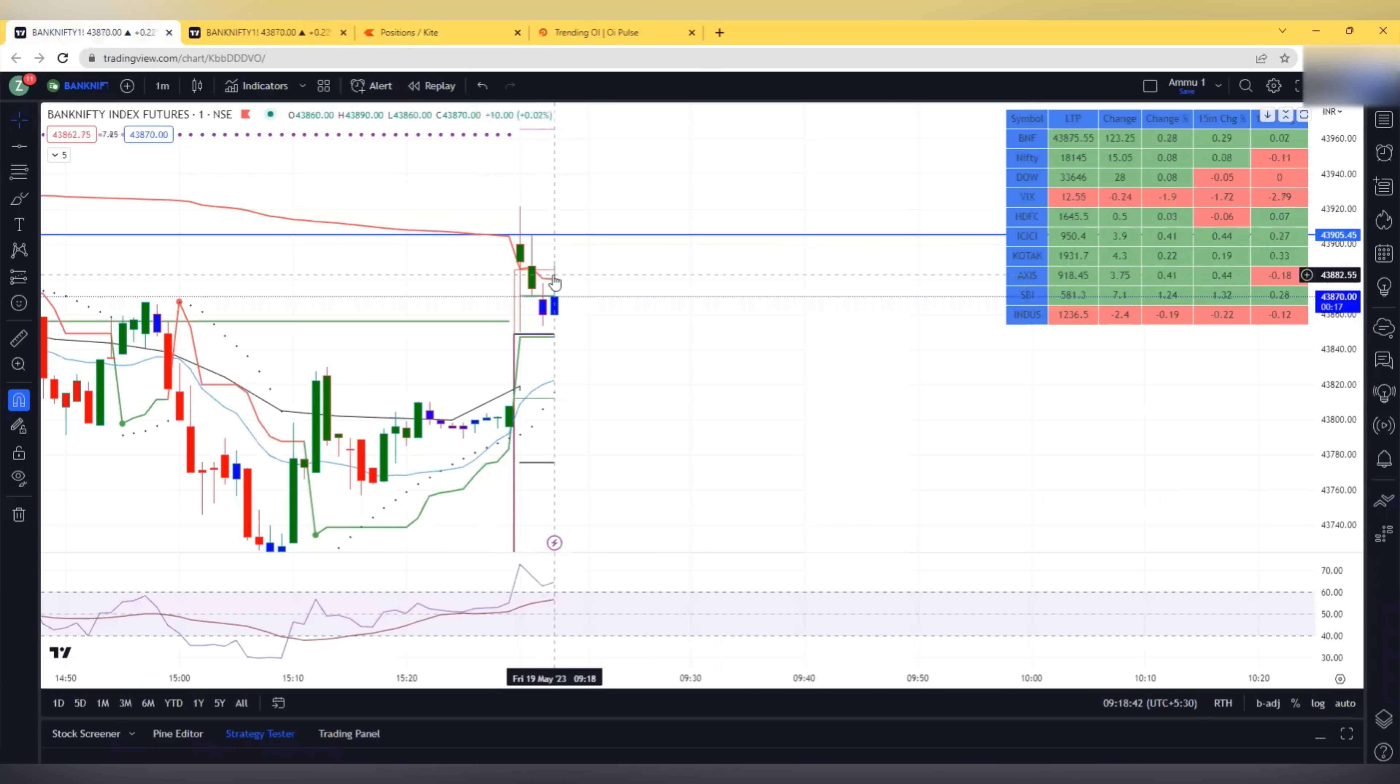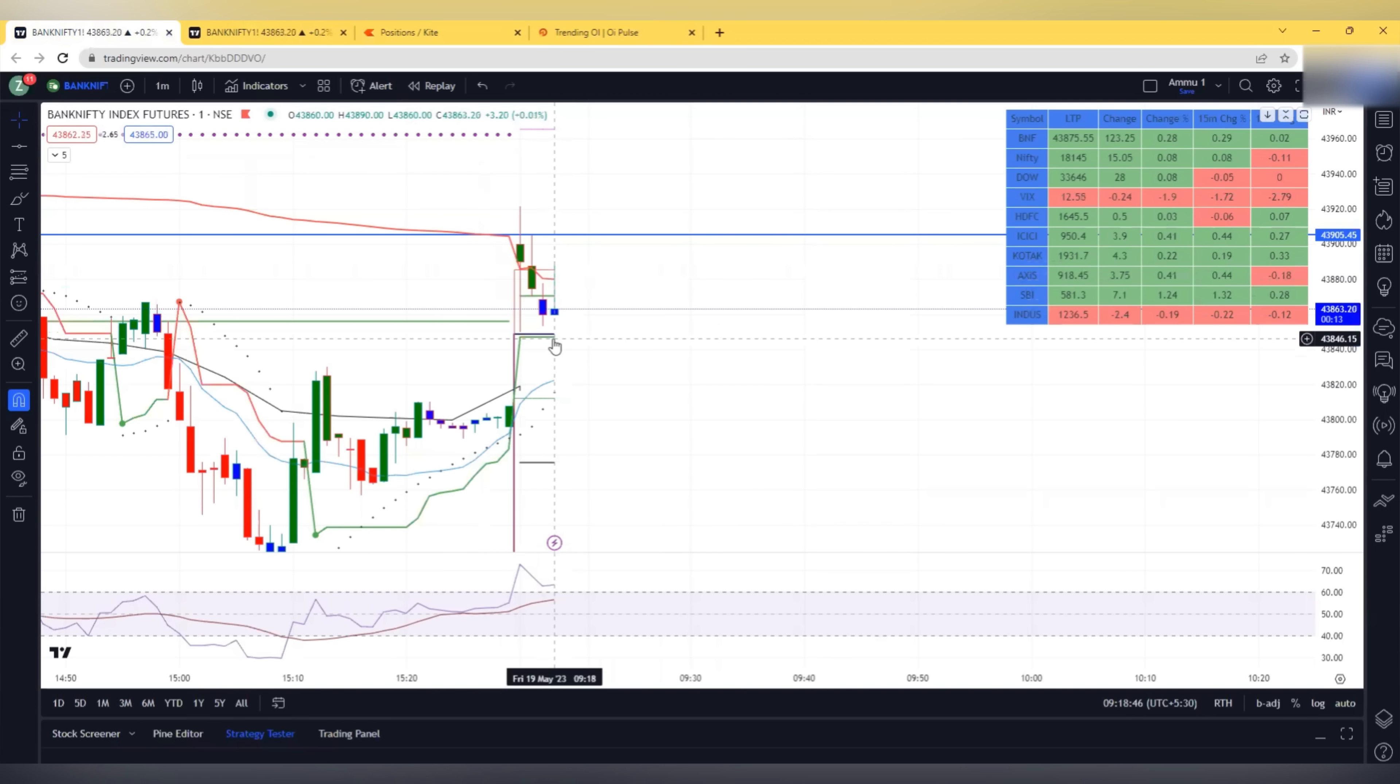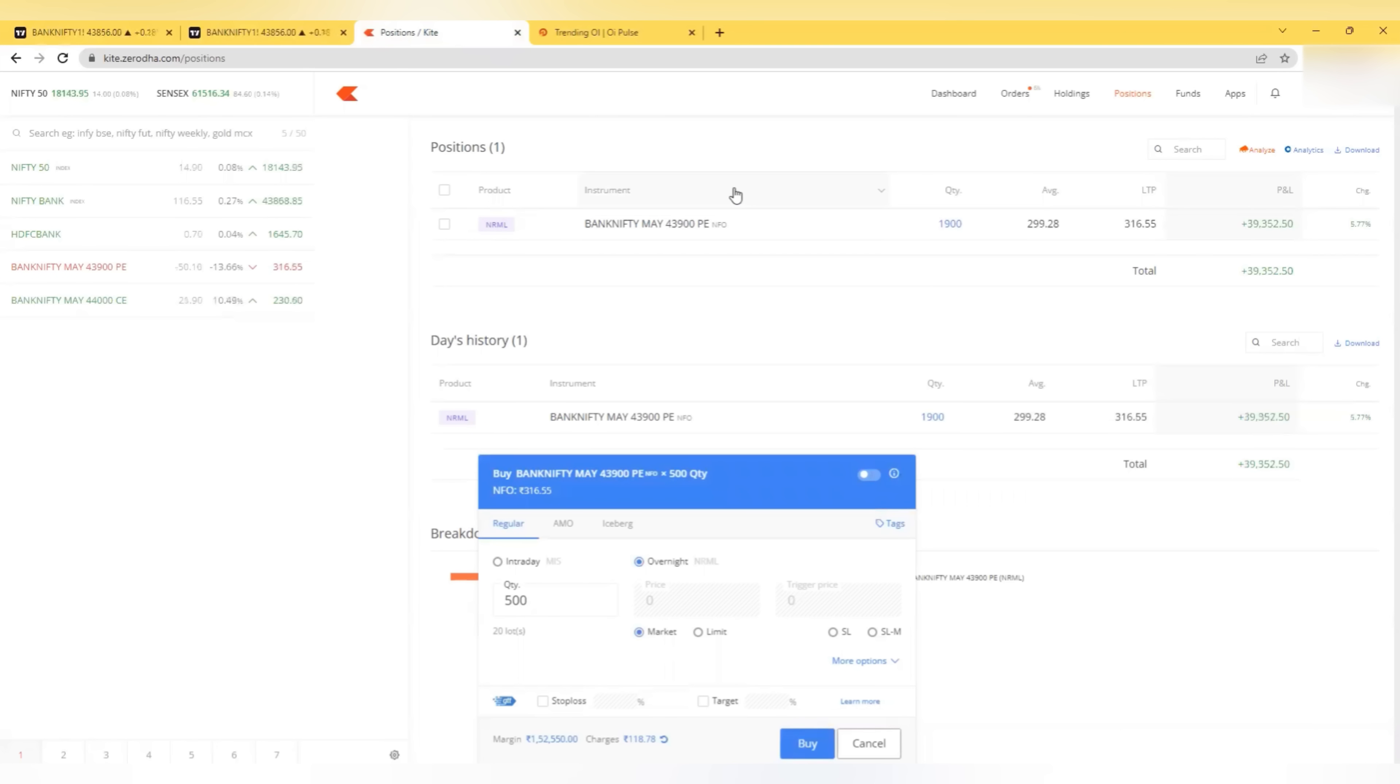That's a very good rejection which we are getting. Look at that rejection, it's a very good rejection candle. It can give us a target easily. It is coming to 40,000 plus now.